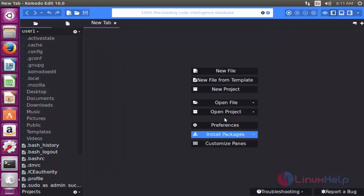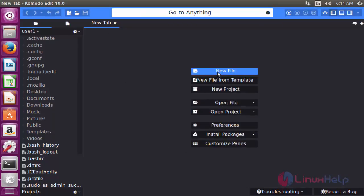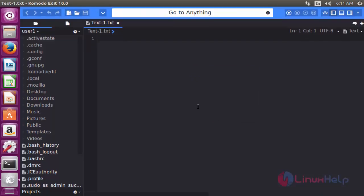If you want to create a new file, choose Create New File. The new file is now open. You can type any text document. If you want to open any source code, you can open the source code through this Komodo Editor tool.